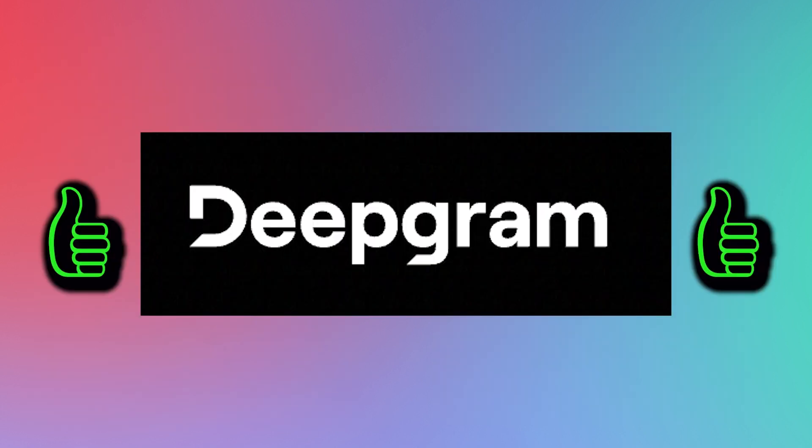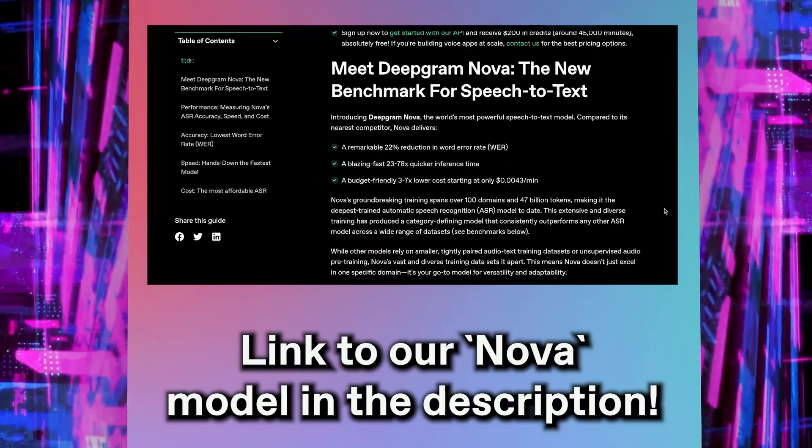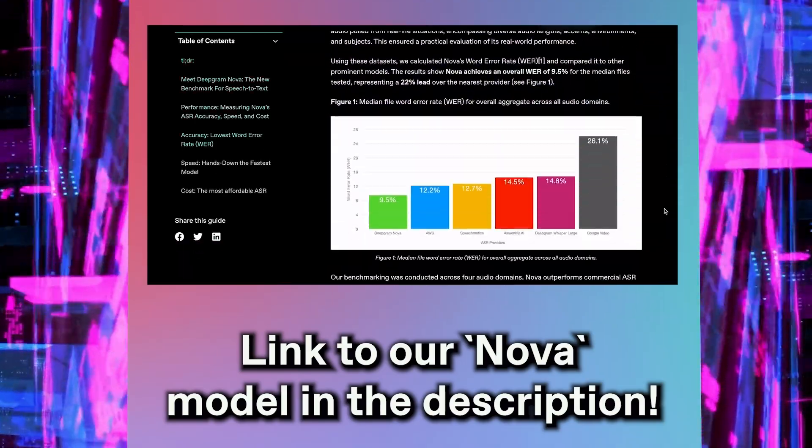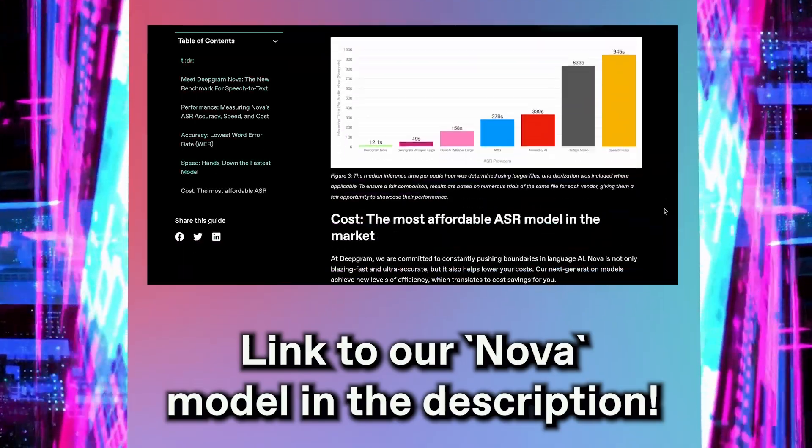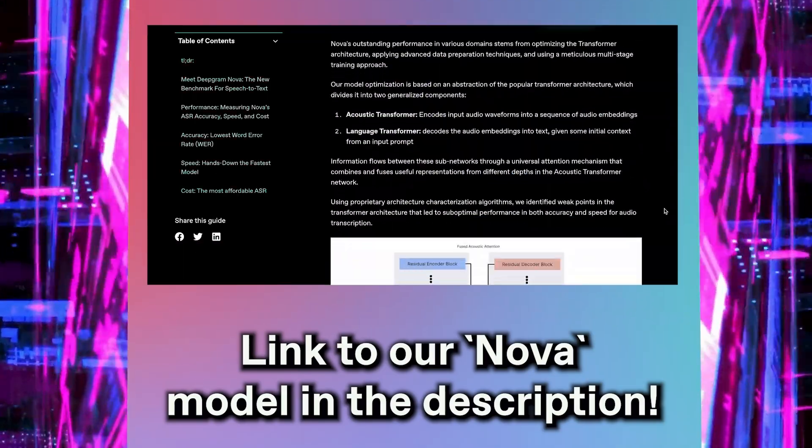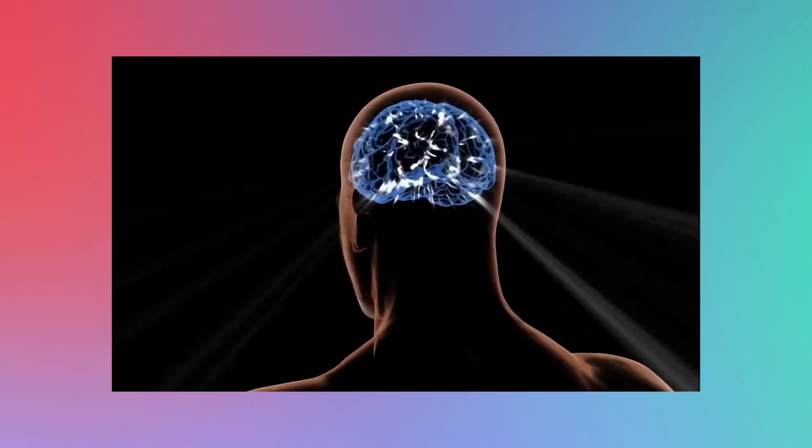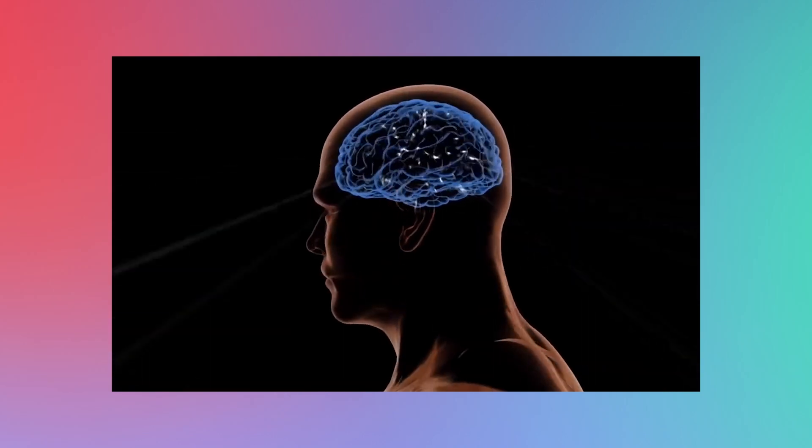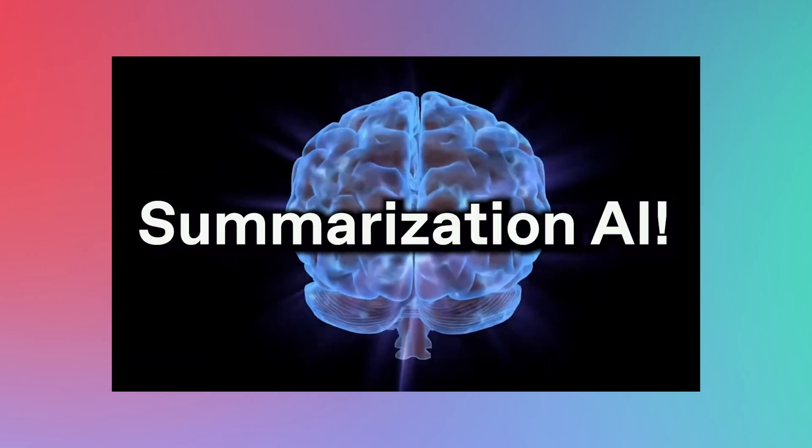Well, Deepgram's got you covered. See, not only have we created our own advanced, unique, fully patented AI to help you transcribe any audio you wish, but we've also created an AI that can summarize any audio as well.